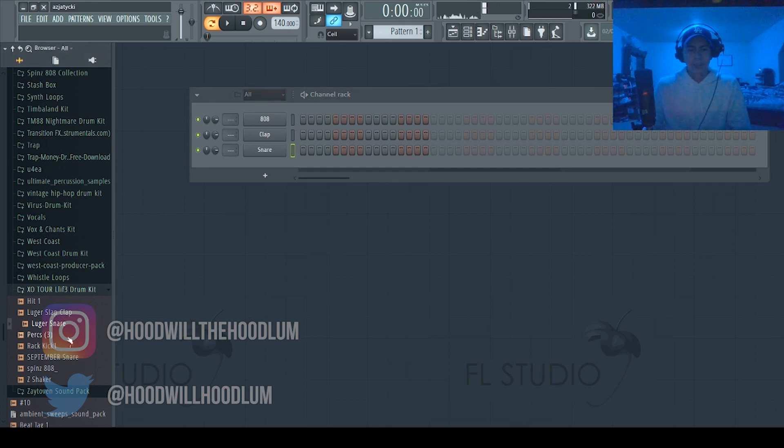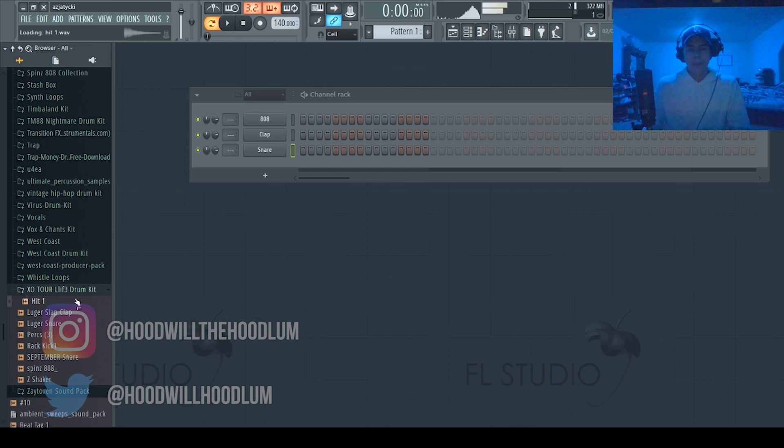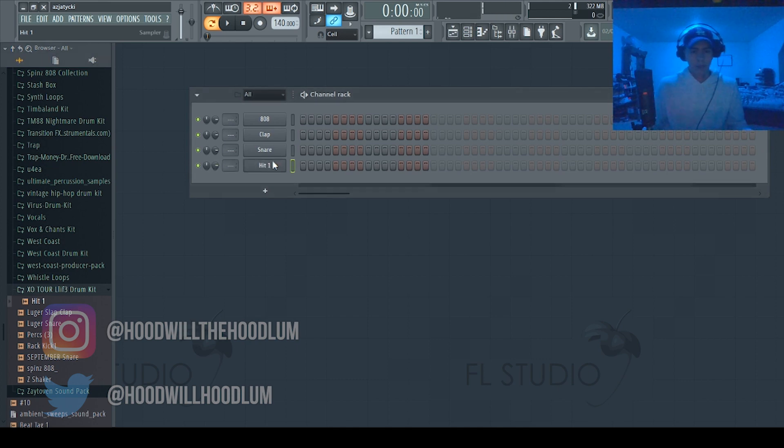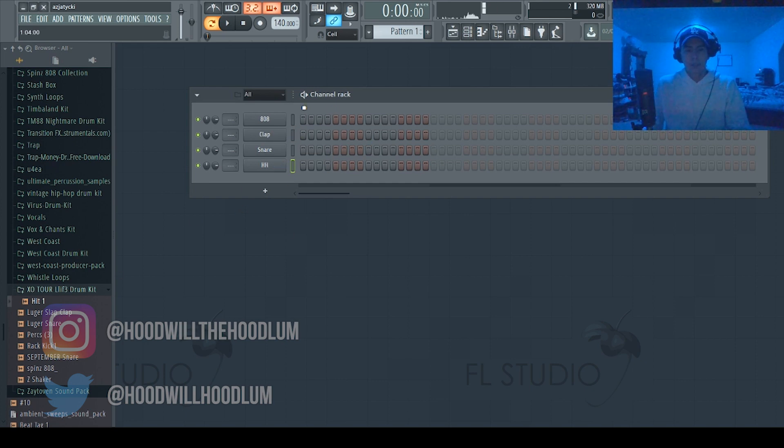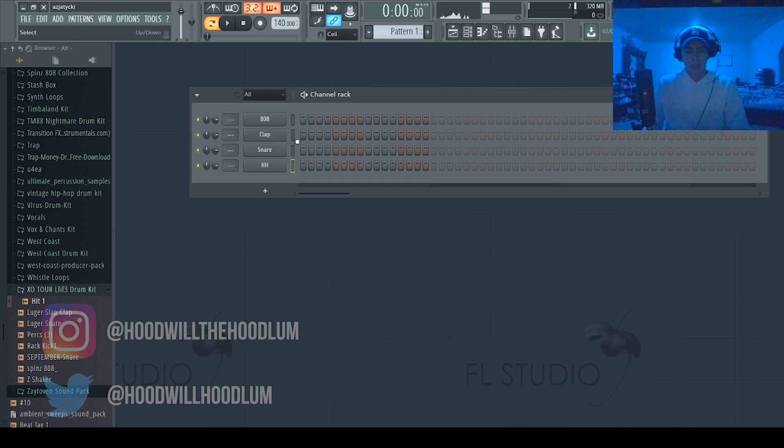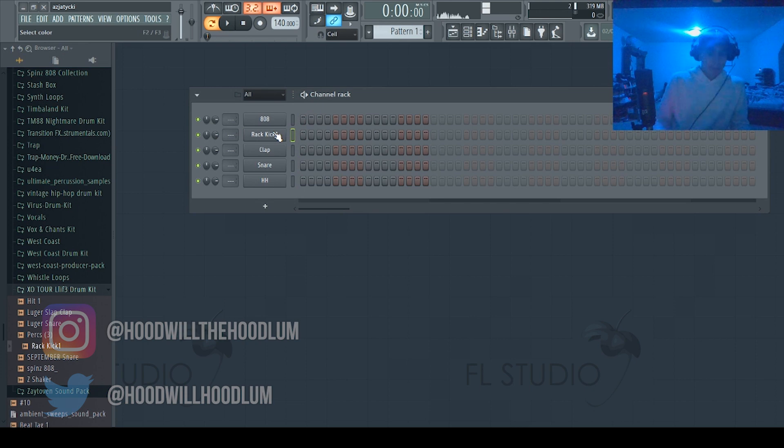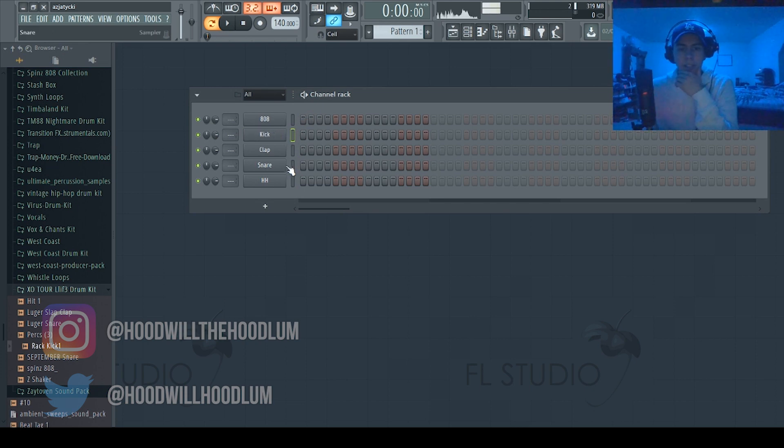And this is the hi-hat. And those are the basic drum sounds. Oh, I forgot a kick. Yeah, so these are the basic sounds: an 808, a kick, clap, snare, and a hi-hat.